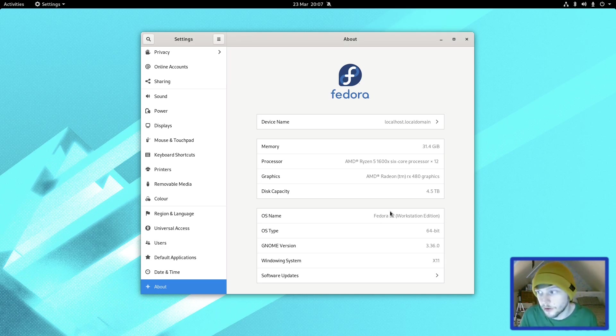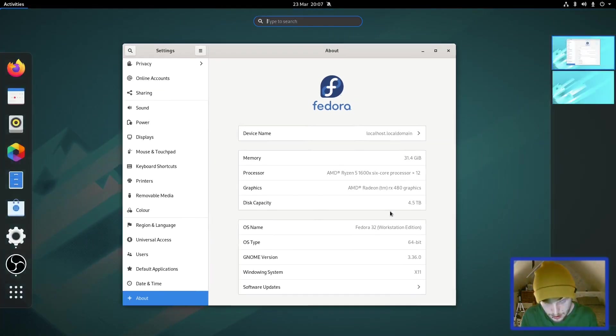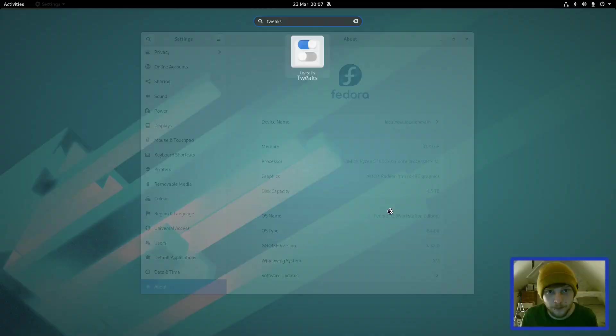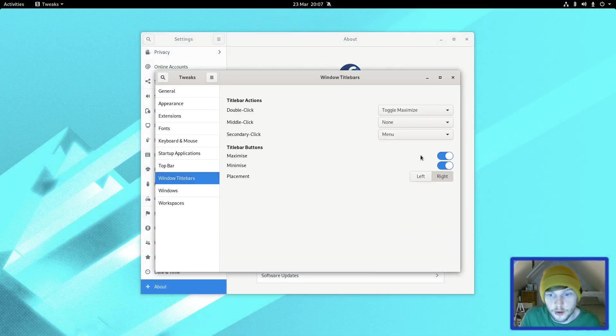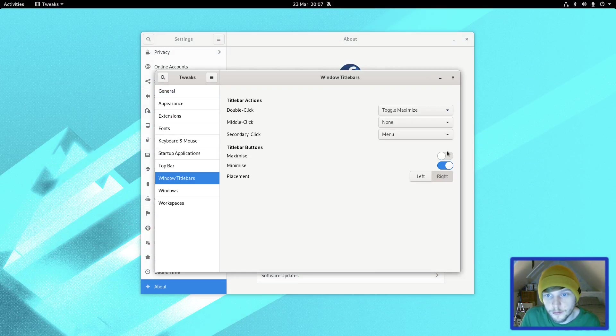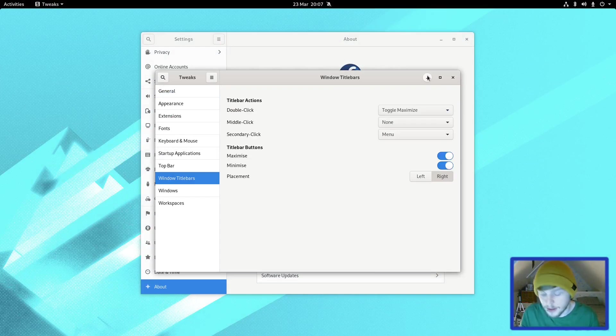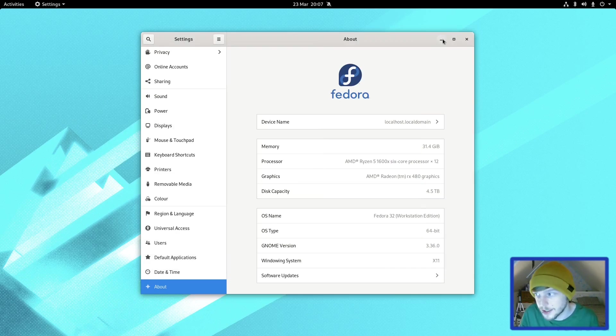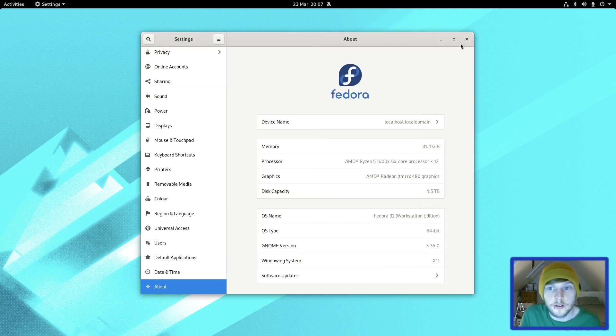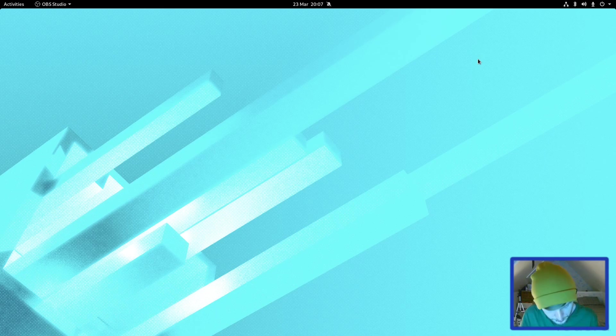First of all, what we're going to do is talk about what I've done so far, which is not a lot. All I have done is installed Tweaks, and then I've gone in there and toggled so I can get the minimize and maximize. I'm just so used to having it there. Obviously you can use keyboard shortcuts, but I much prefer just having minimize and maximize there. It's just muscle memory.